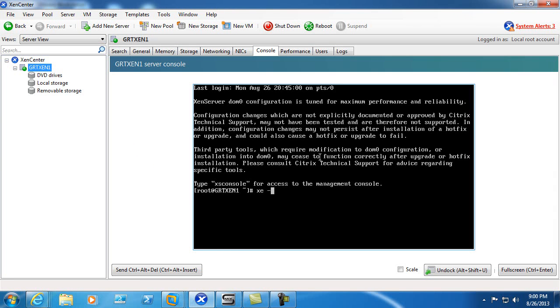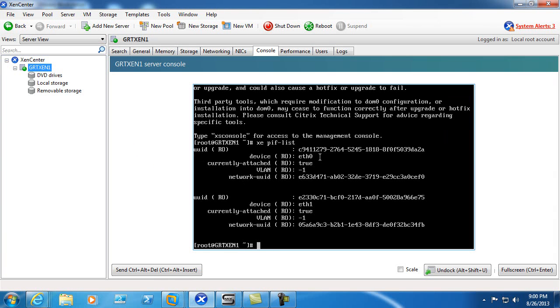So we'll go XEPIFList. We can see we still only have two listed. So we'll go XEPIFScan.